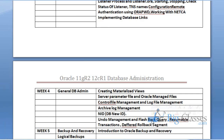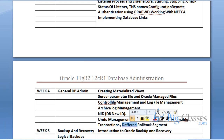Then undo management, flashback query, resumable transactions, and default temp segments — all these topics are related to undo. For example, you deleted some data and committed. After committing you want to get the data back, but rollback will not work because you have already committed. That is where flashback query comes into picture. Flashback query basically allows you to get back the data even after committing — whether it was an update or a delete, you can recover the data. That is flashback query.